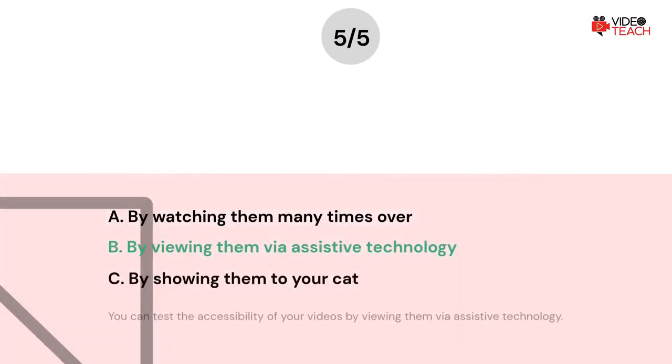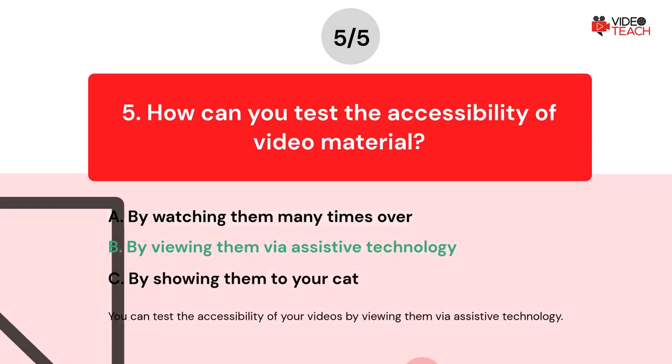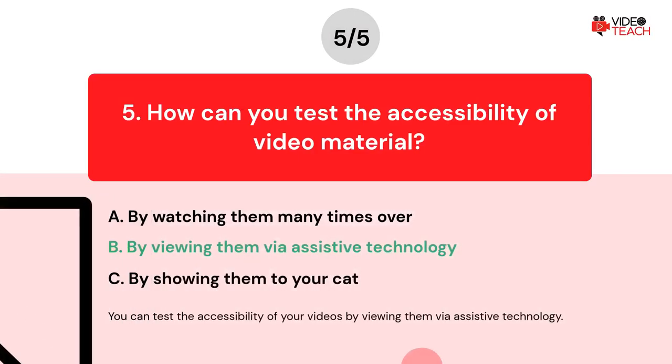The correct answer is option B. You can test the accessibility of your videos by viewing them via assistive technology.